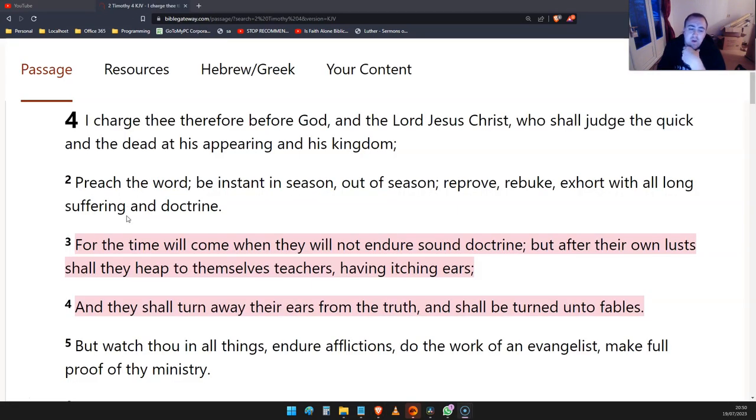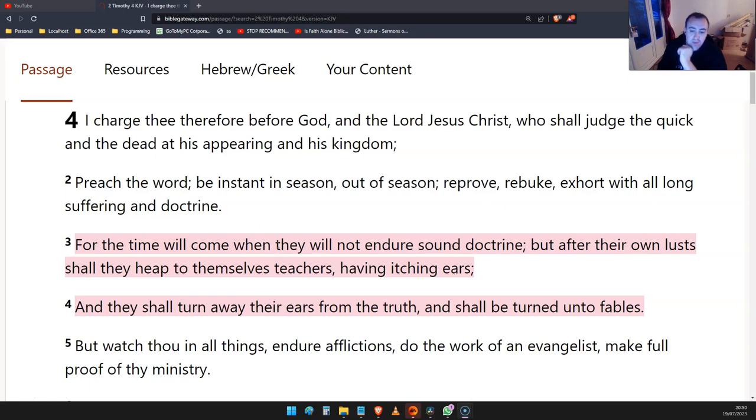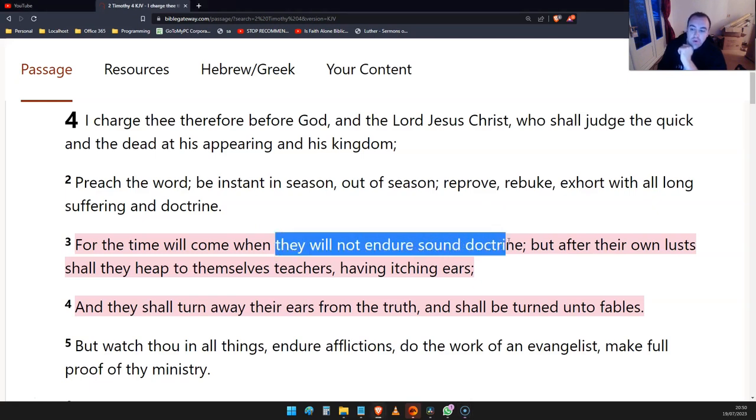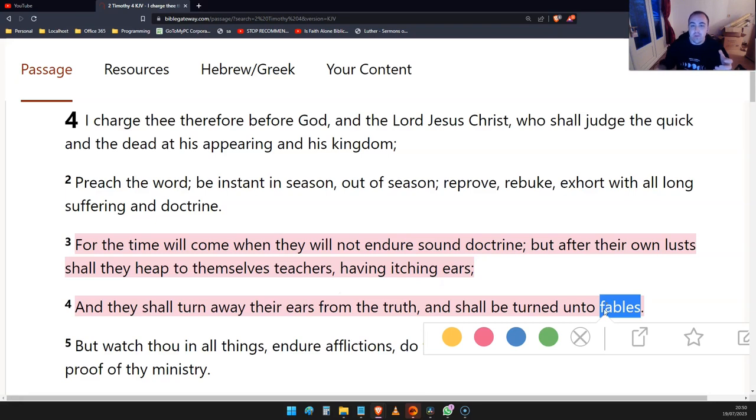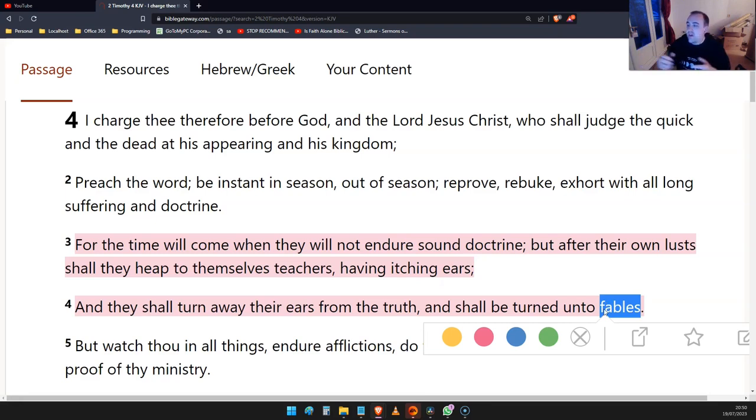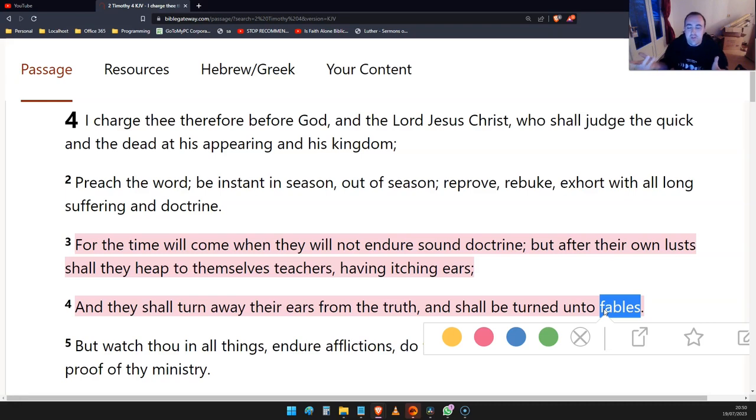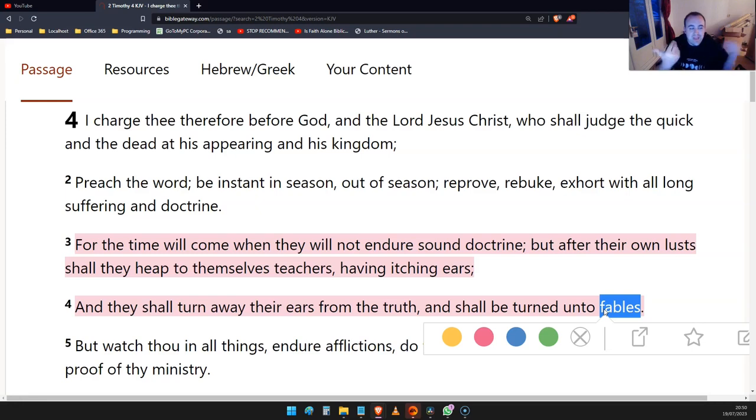When you look at 2 Timothy 4, he's telling them that there will be people who won't endure sound doctrine or correct teaching. But they'll instead turn to various fables like midwife's tales or superstitious things, or just basically people turn to things that aren't really true, but they believe that it's true.